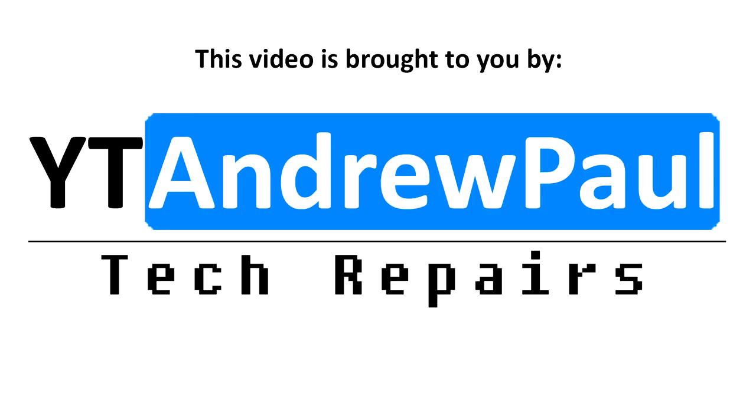This video is brought to you by YT Andrew Paul Tech Repairs. If you have a console, laptop, computer or MacBook in need of repair in the UK or the EU, then have a look in the description below this video for details on how to contact us to organise your repair.